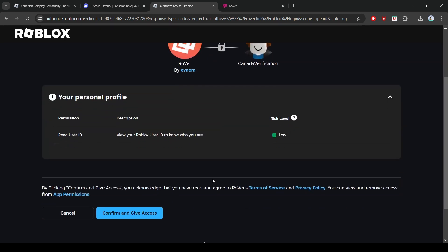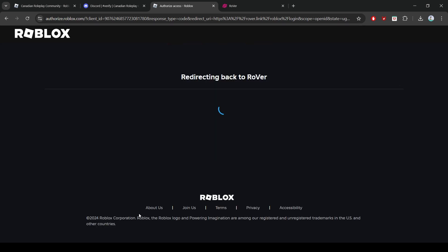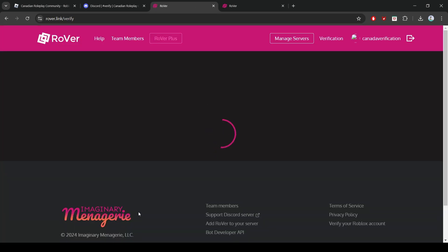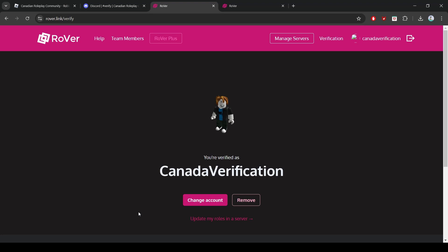Scroll down and click Confirm and Give Access. If you have followed all these steps correctly, you will be taken to a page that says you're verified as, and it will display the name of the Roblox account you have verified.